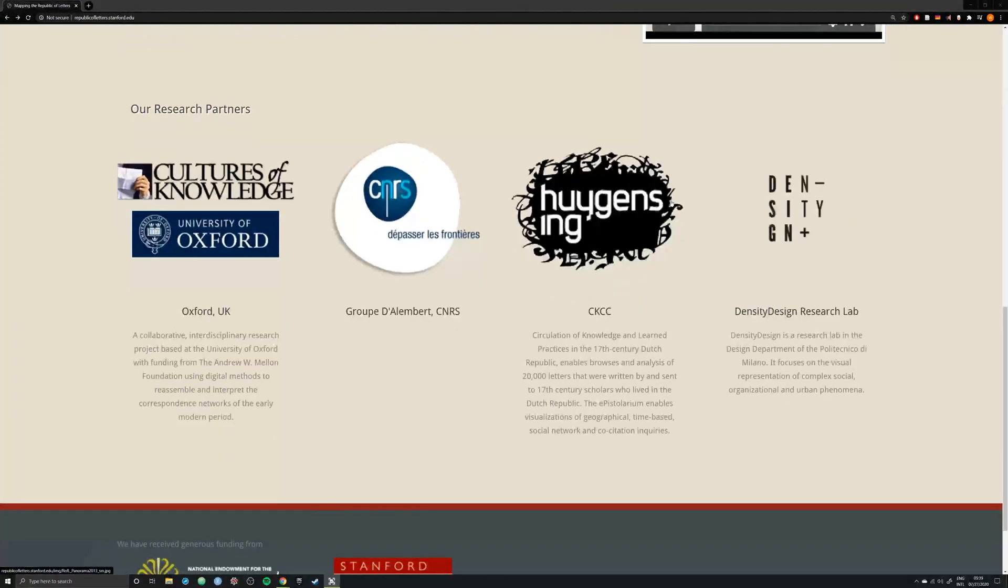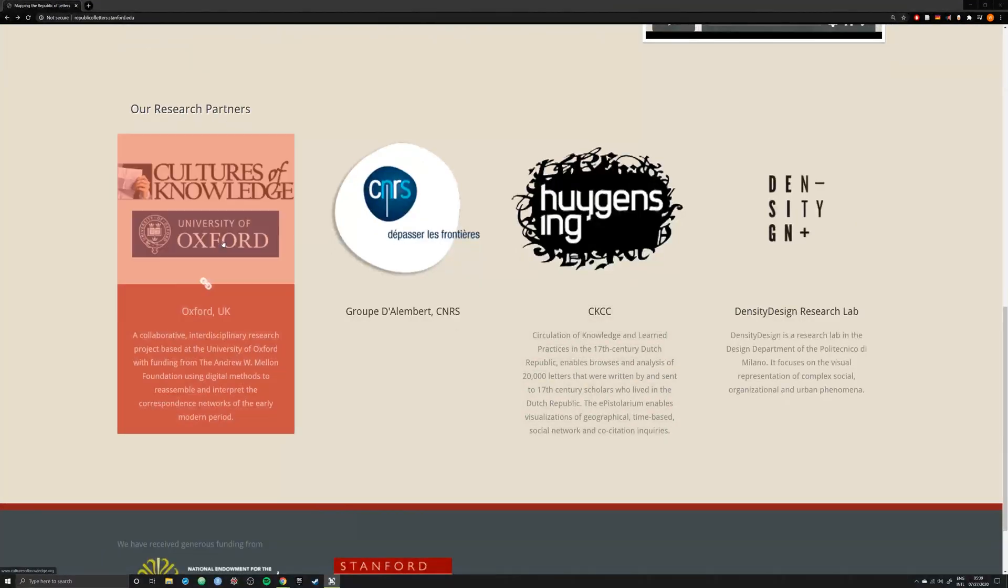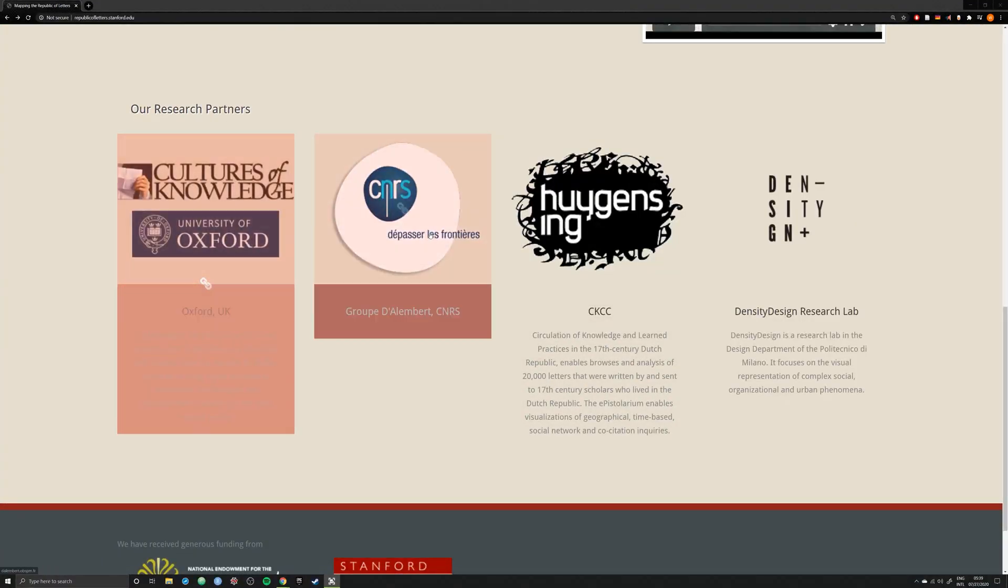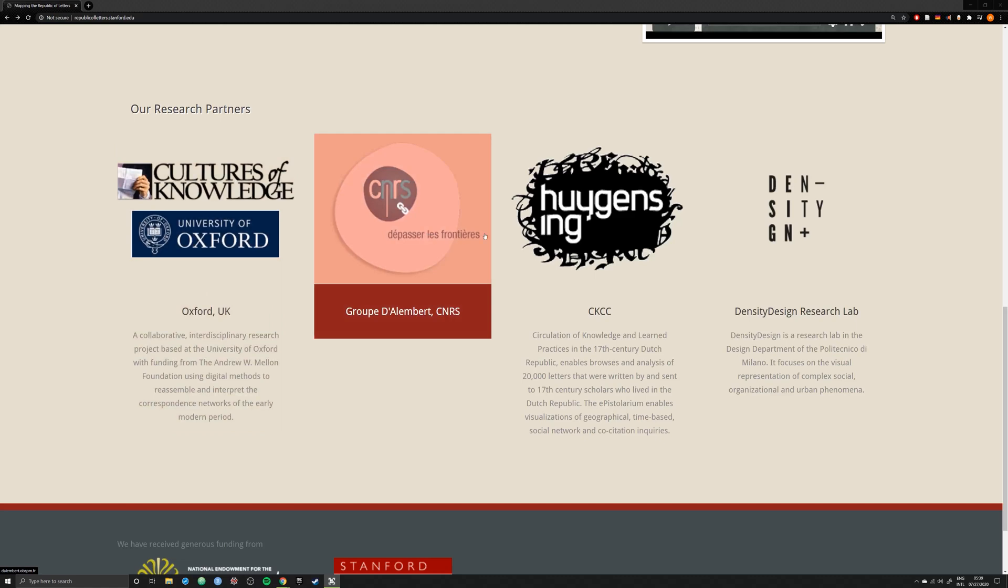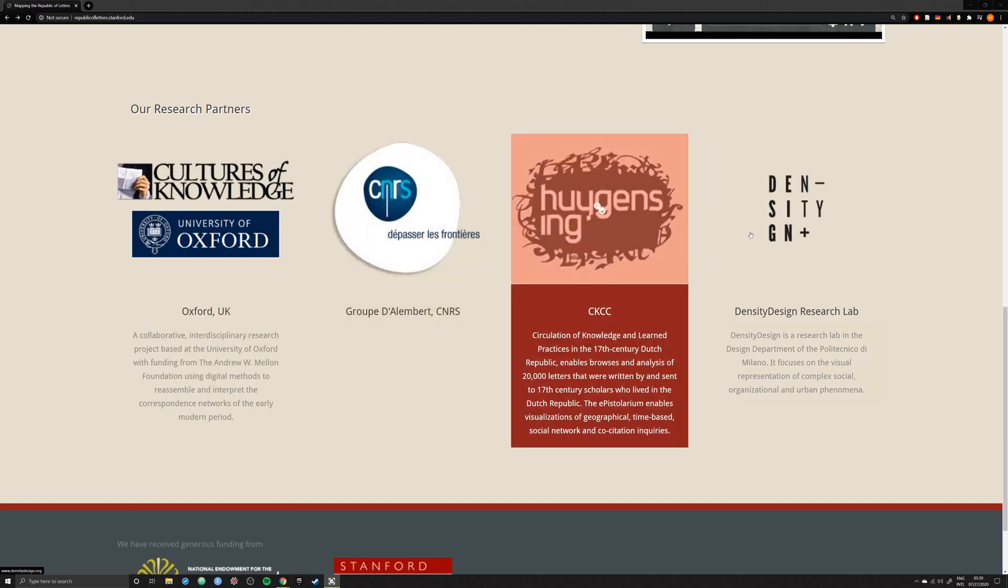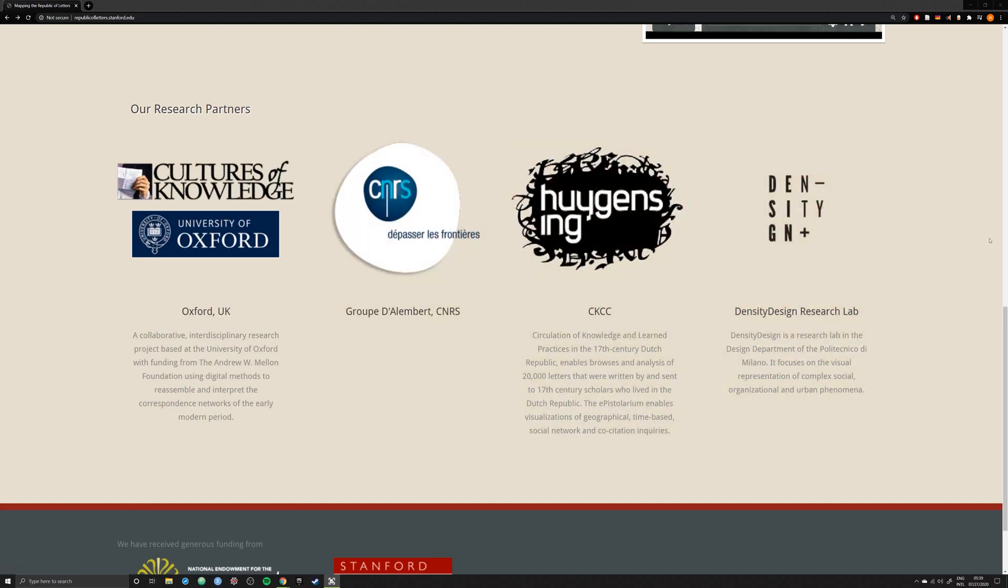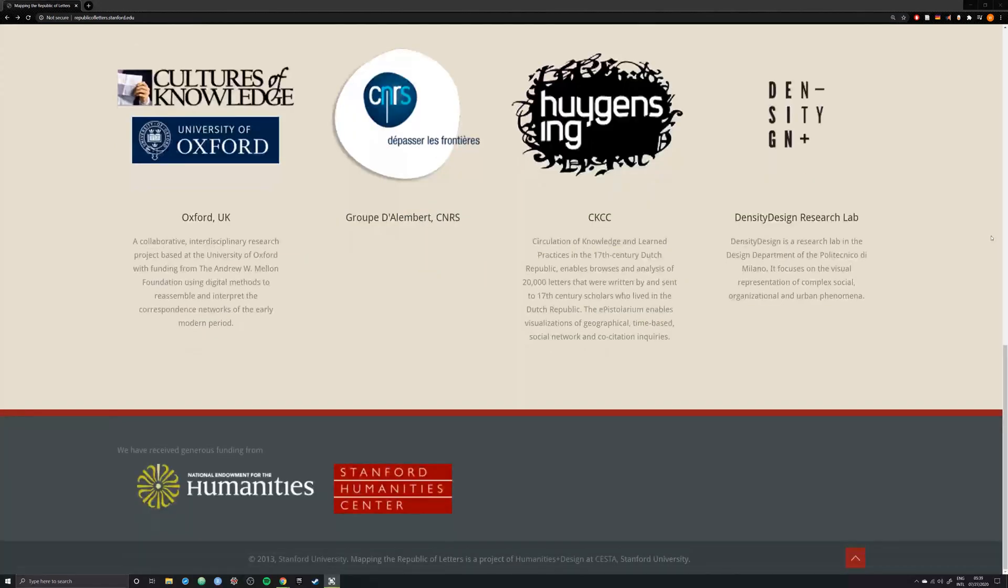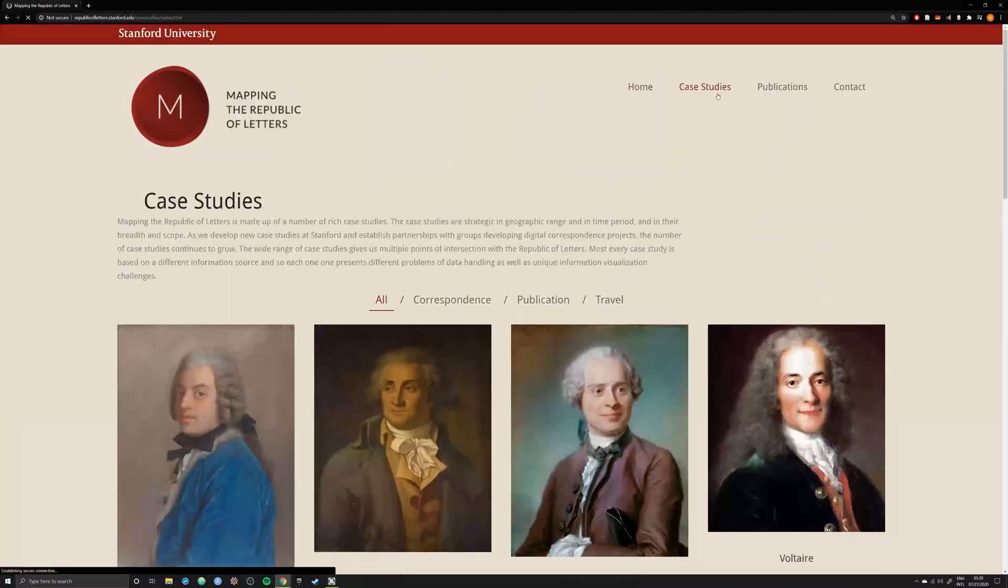The Mapping of the Republic of Letters is based out of Stanford in the United States but has partners across the world. The project was founded in around 2013 when they secured funding from the National Endowment for the Humanities, or the NEH.